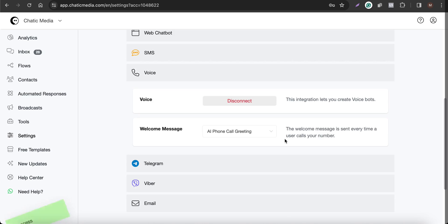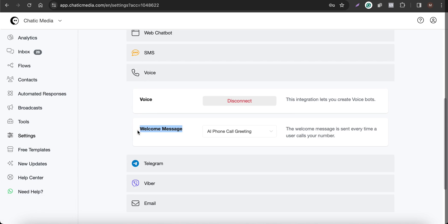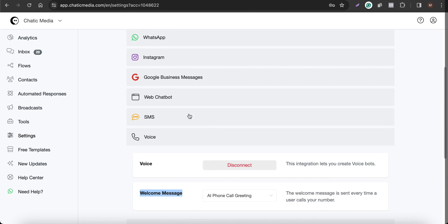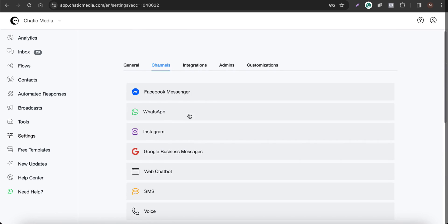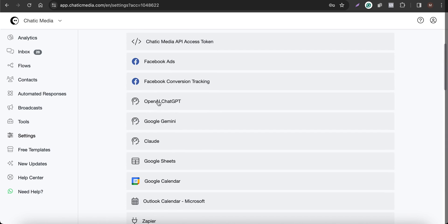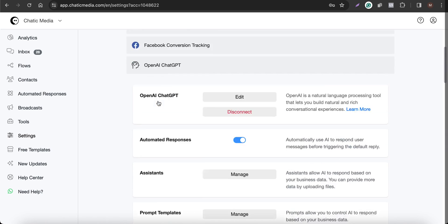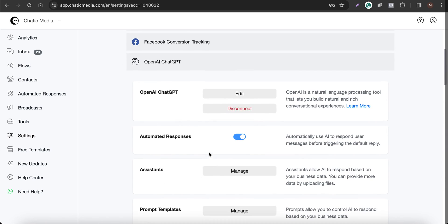This is a very important step for the voice channel — you have to actually set a welcome message. Only then will customers receive that welcome message when they call. After that, we can use the integrations and connect OpenAI GPT.